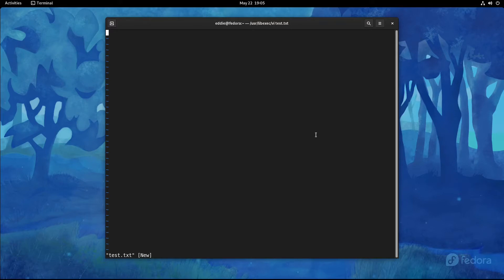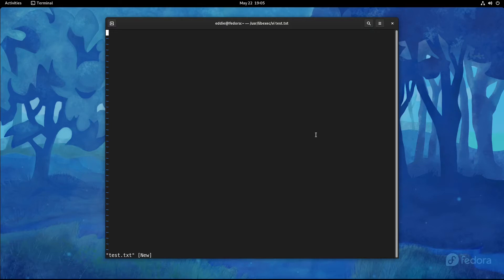So one of the big jokes about VI is it takes longer to quit the program than it does to actually do anything with the program. And you know, I get it. I've been a VI user for a while and honestly I think most of the jokes about it are hilarious. There are some people that get real bent out of shape over it, not quite sure why. Enjoy some humor.